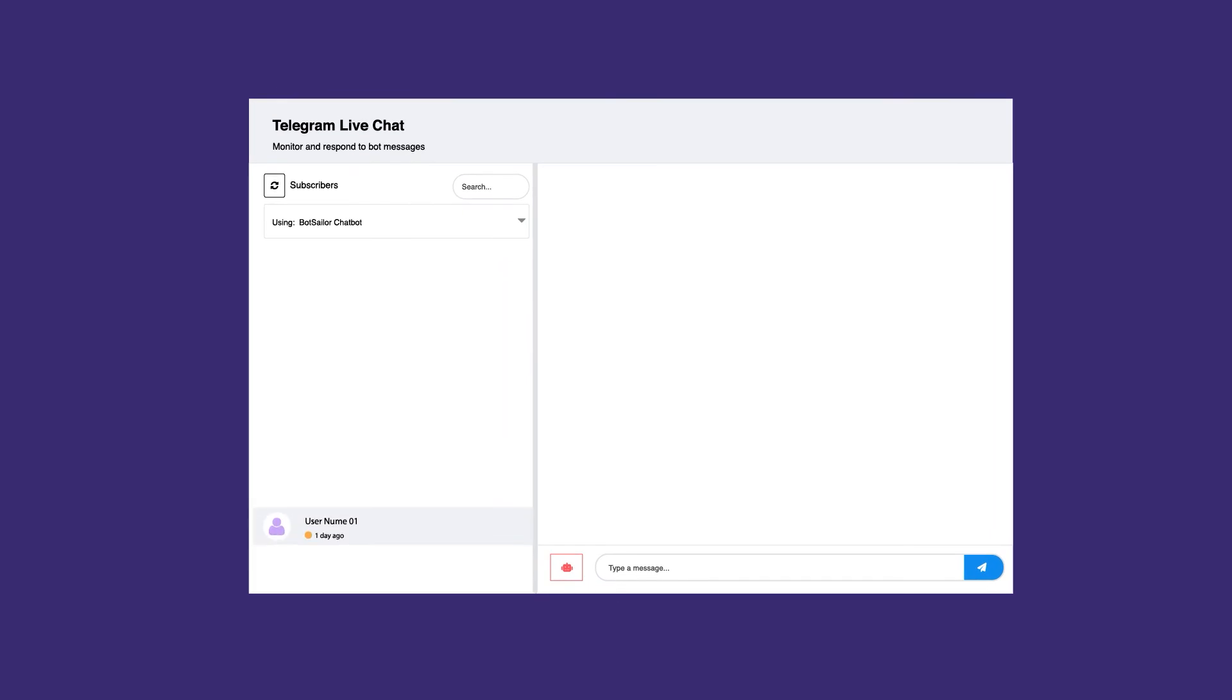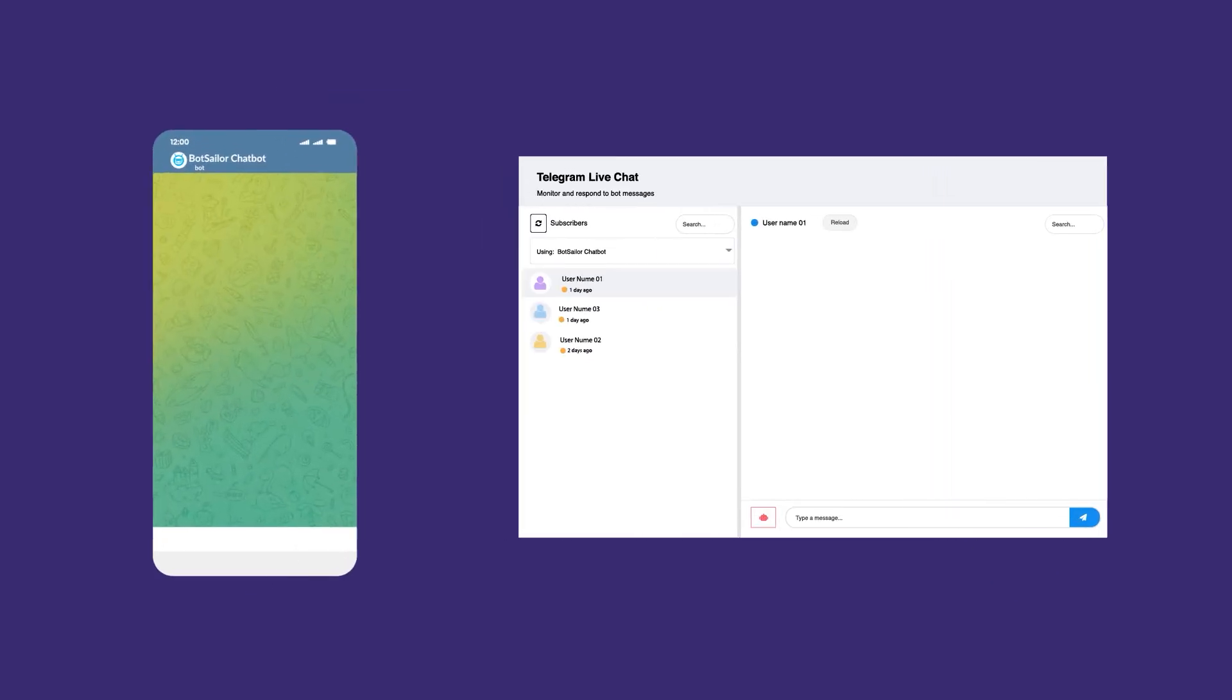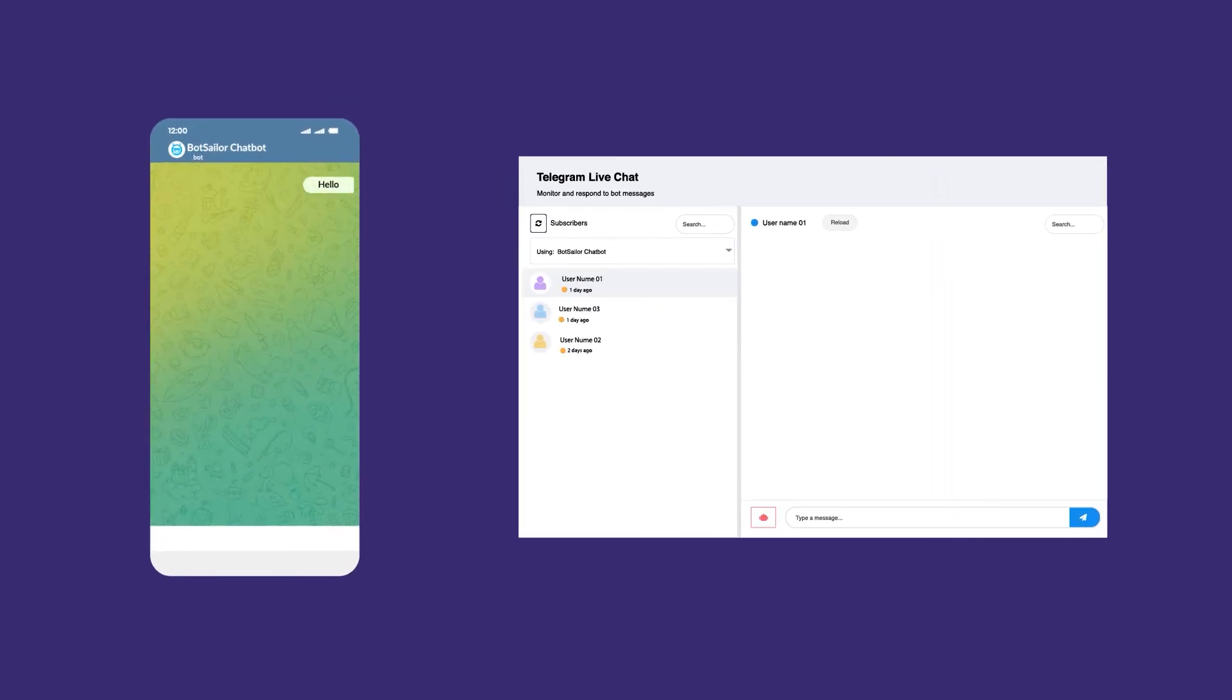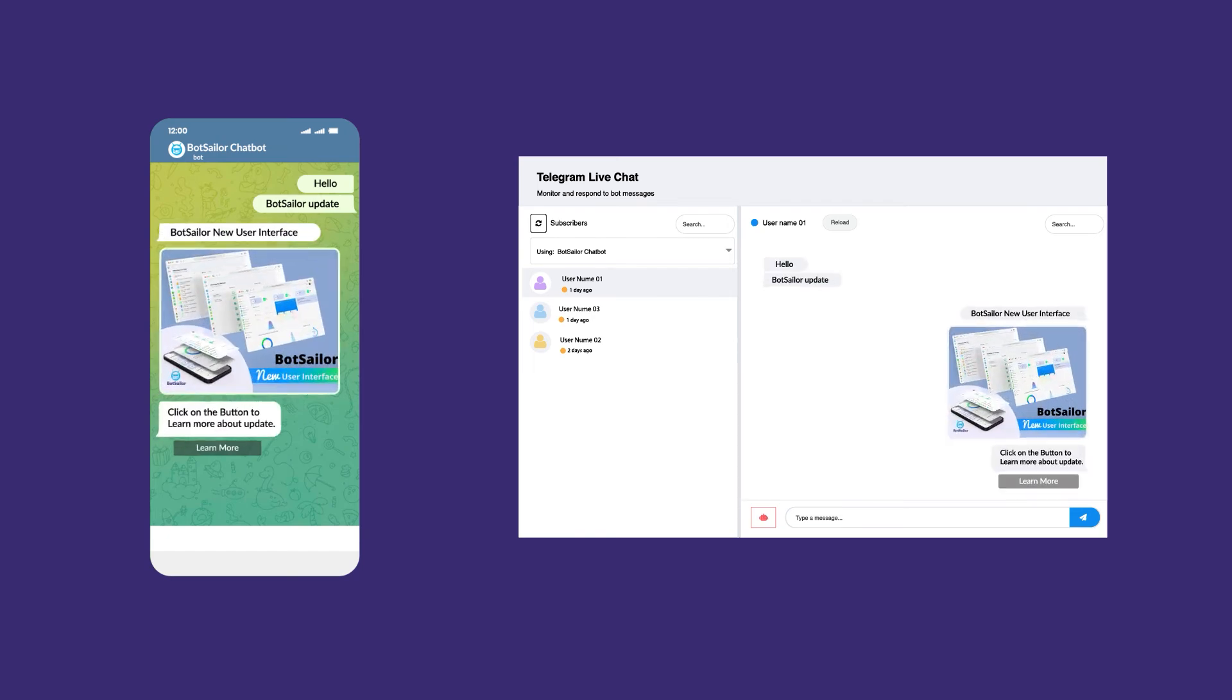Most importantly, Bot Sailor has a live chat. Live chat displays bot conversations with customers, allowing you to take control of the bot and respond to them.